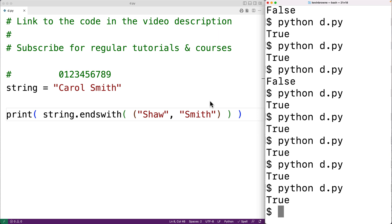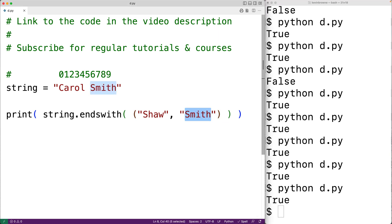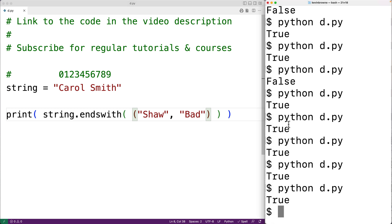Only if nothing in the tuple was a match would we get back false. For example, if we replace 'Smith' with 'bad' and save the program and run it, then we would get back false. This is how we can use the string endswith method in Python.